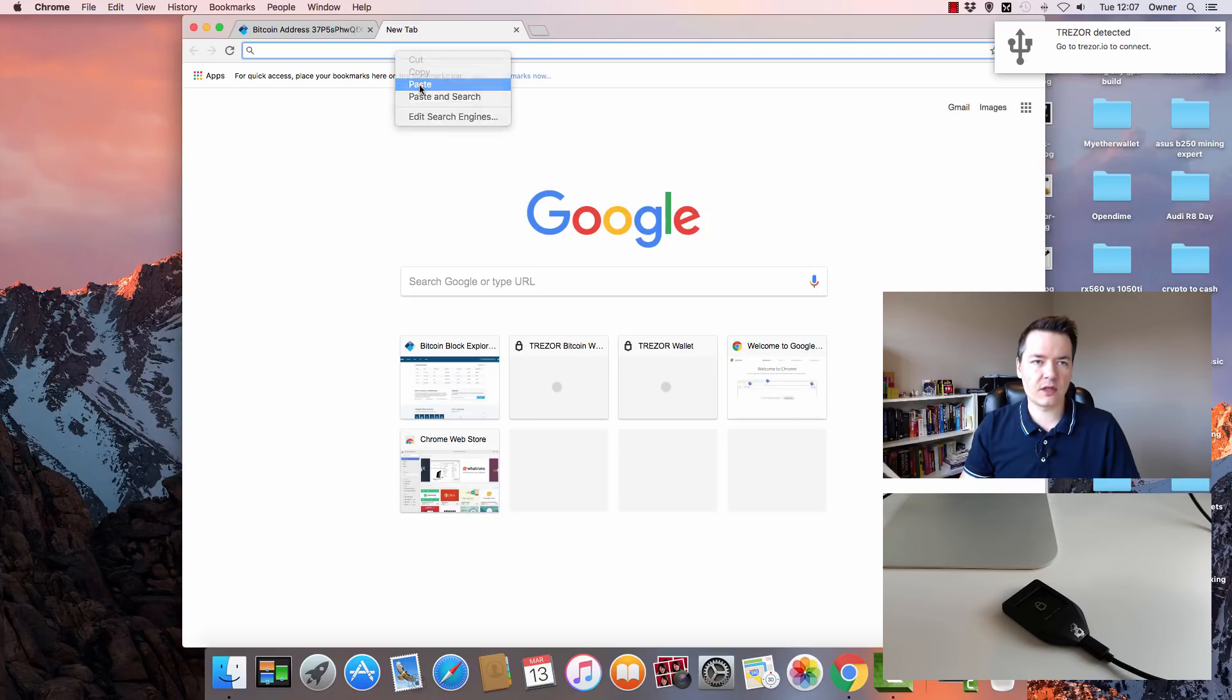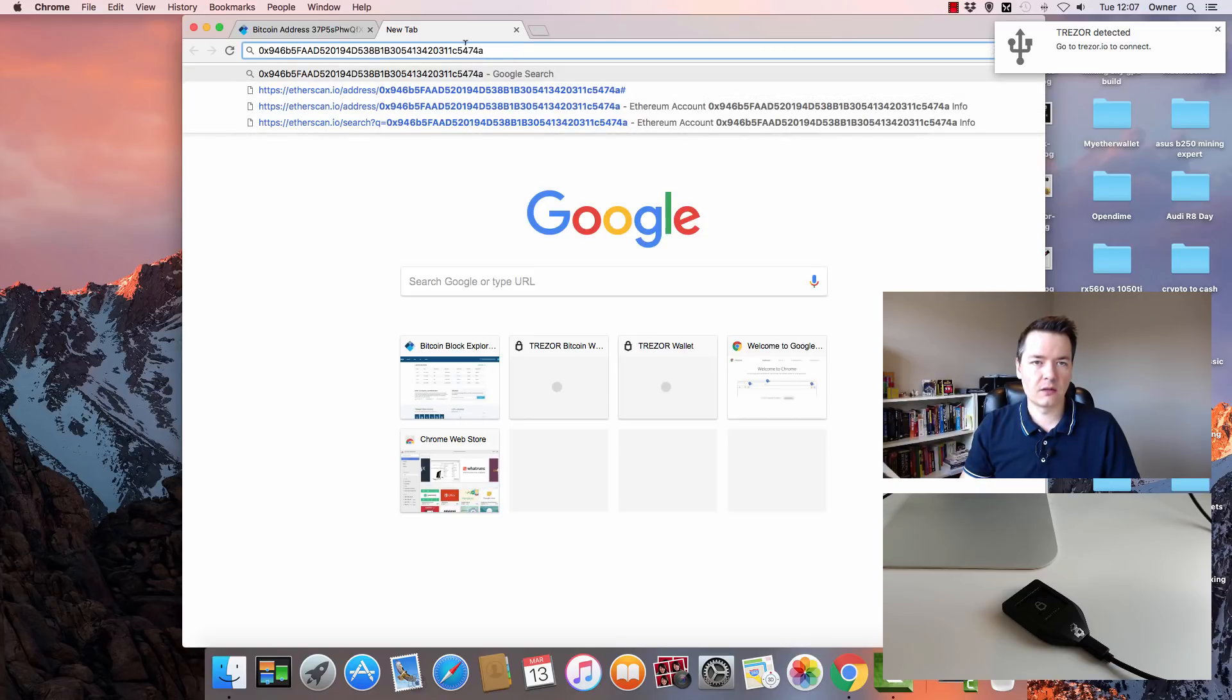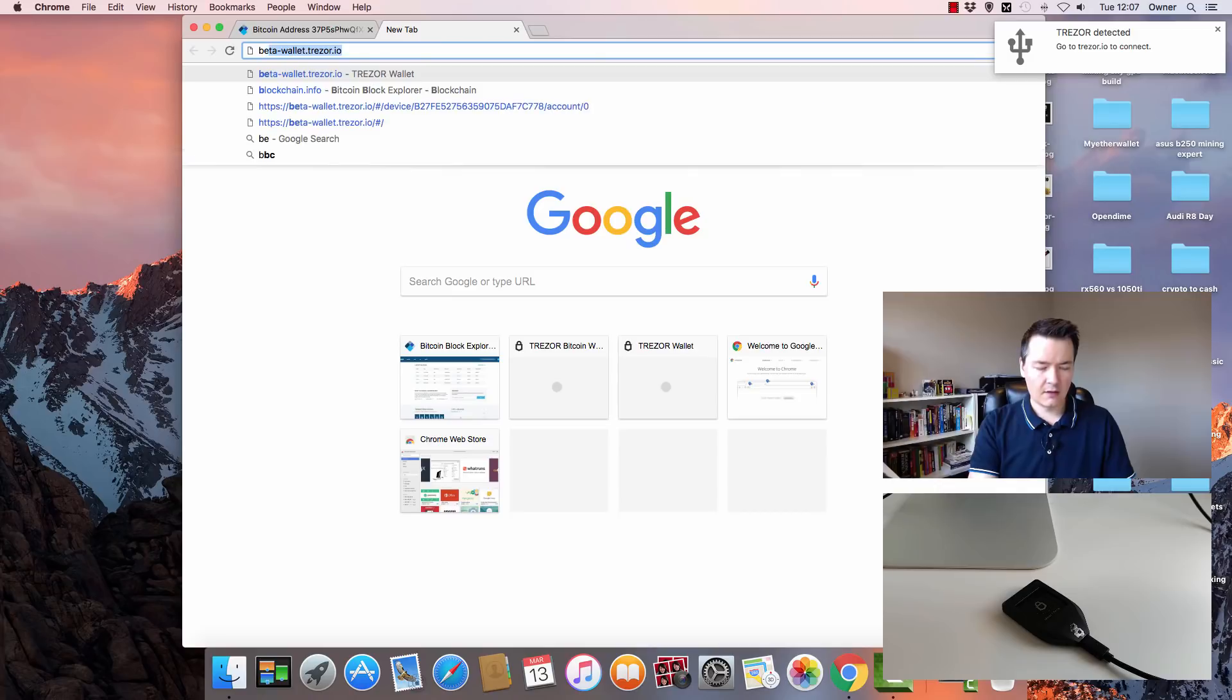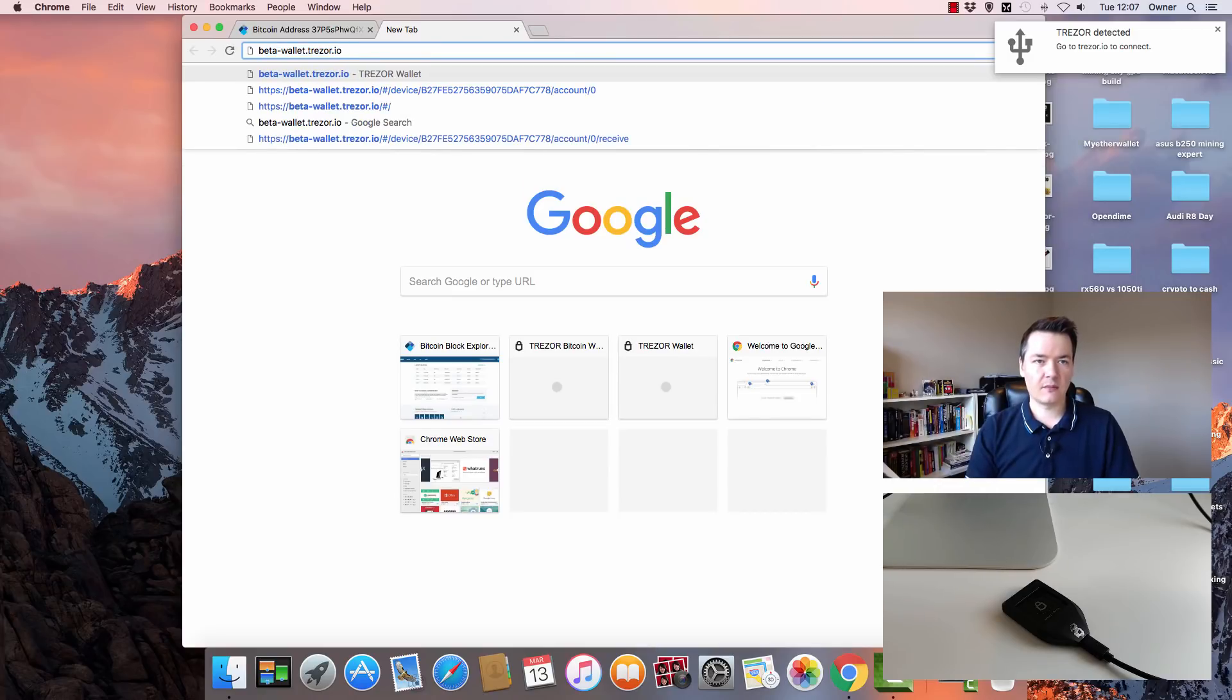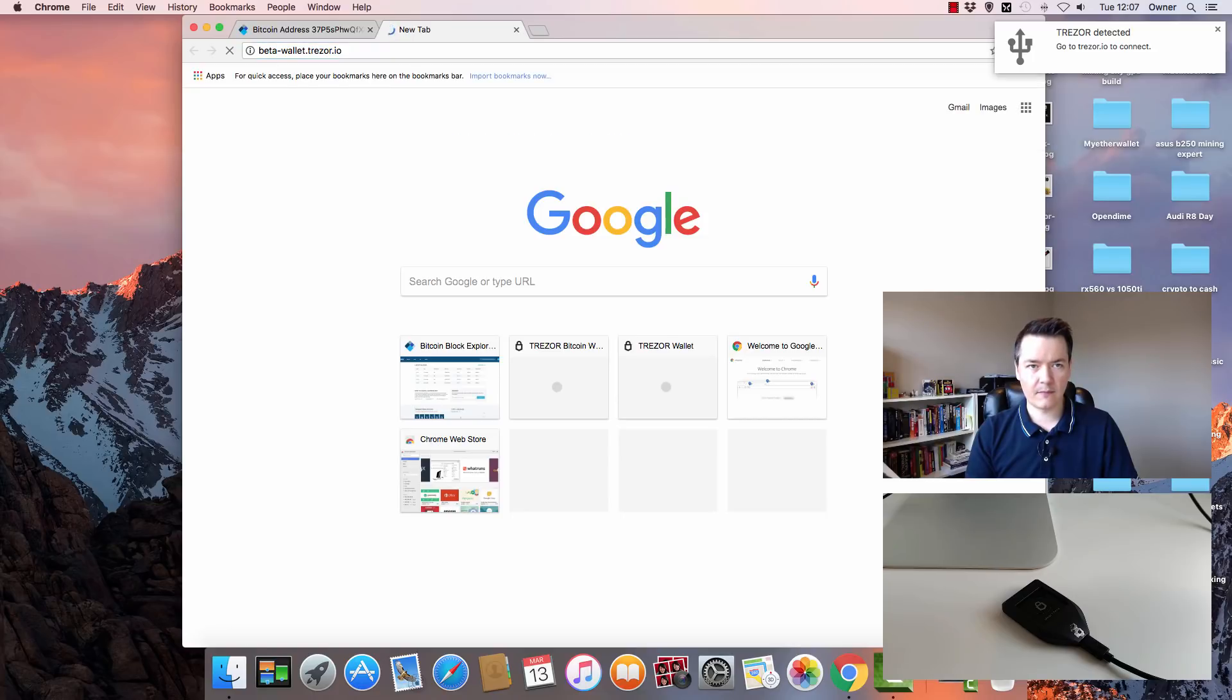The address that you want to go to is beta-wallet.trezor.io. Go there.